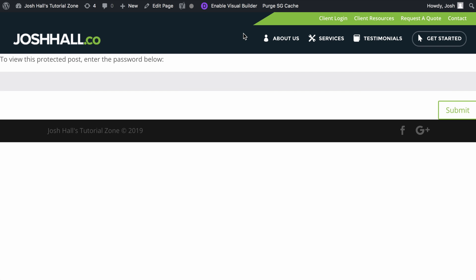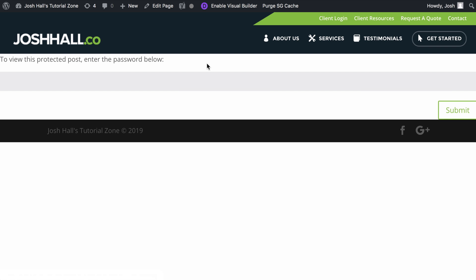So with WordPress, you have the ability to create a password-protected page, which is all great, but usually it looks atrocious. Depending on what theme you're using or depending on what you have in regards to styling, often it'll look like this.